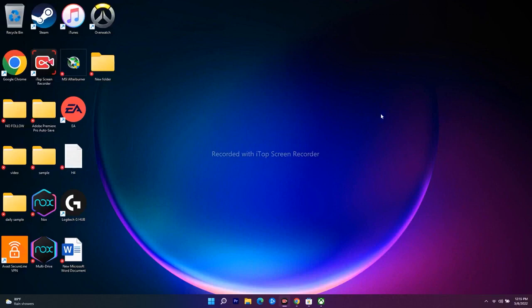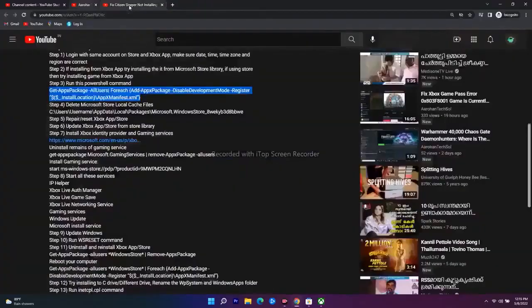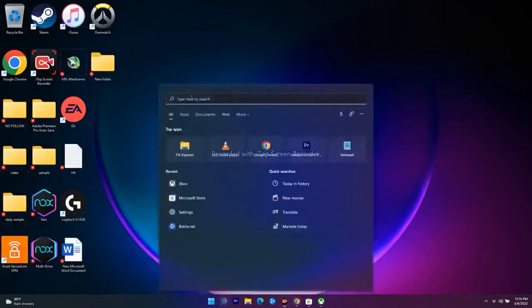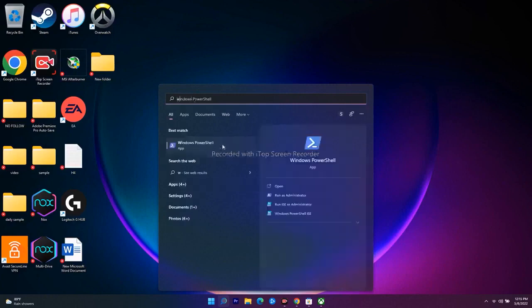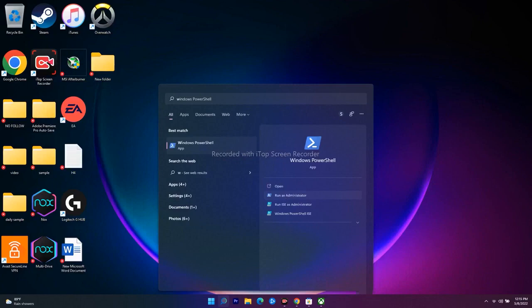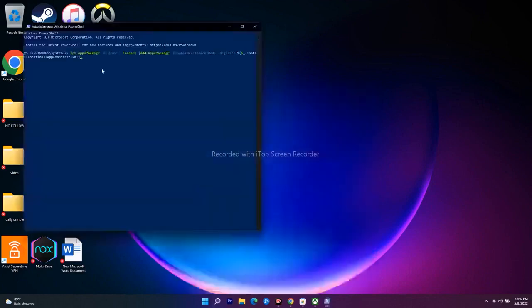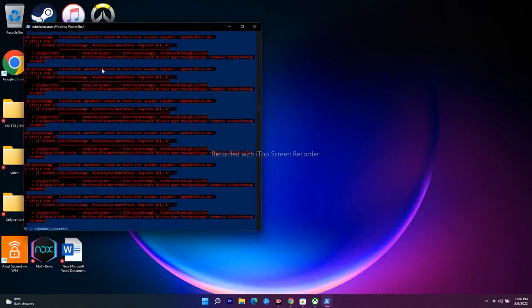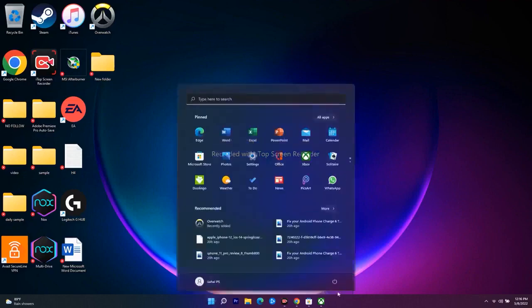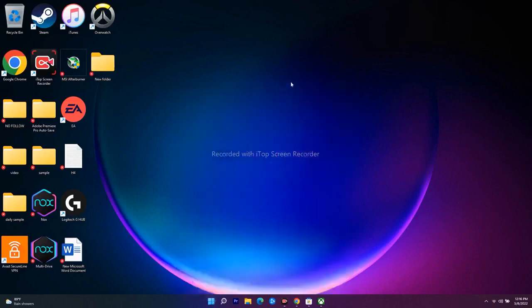The next step is to run a command in PowerShell. The command will be provided in the description. Search for 'Windows PowerShell', run it as administrator, and click Yes. Paste the command and press Enter. This process will take a little bit of time — just wait. Once it's done, close PowerShell, do a restart on your PC, and then check whether you're able to download the game.